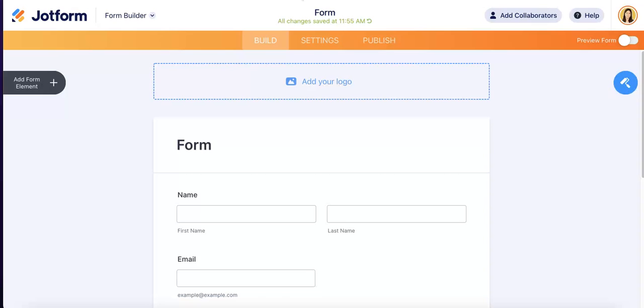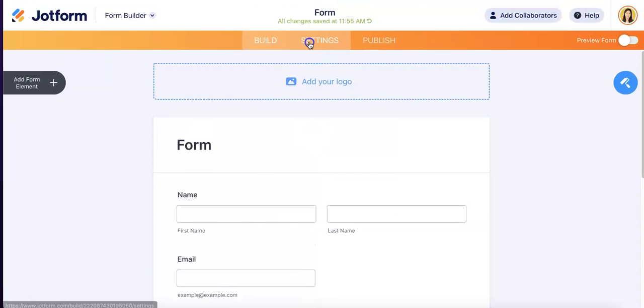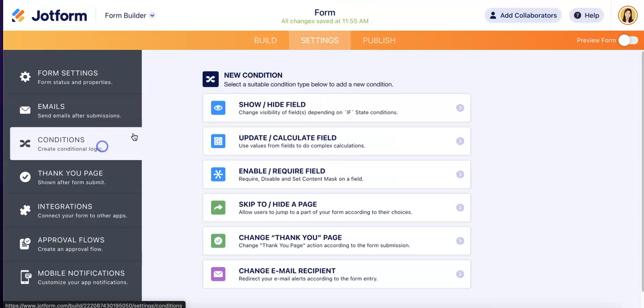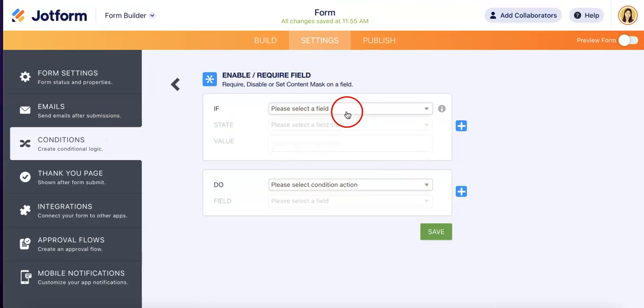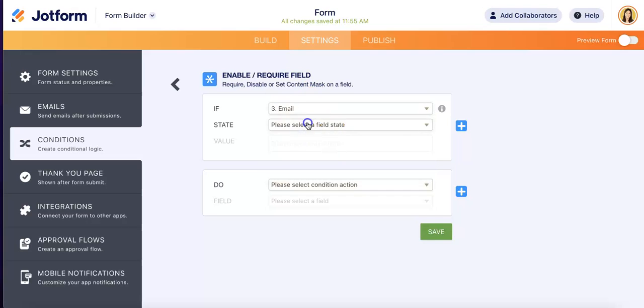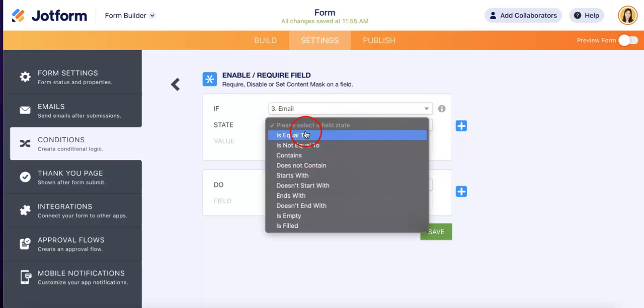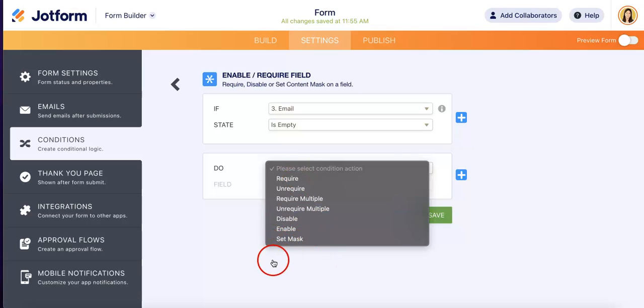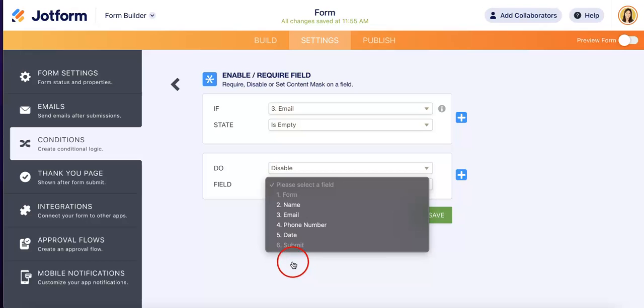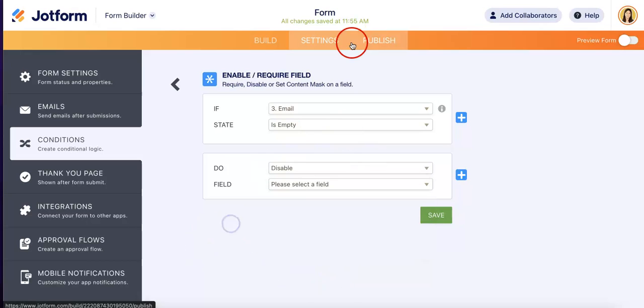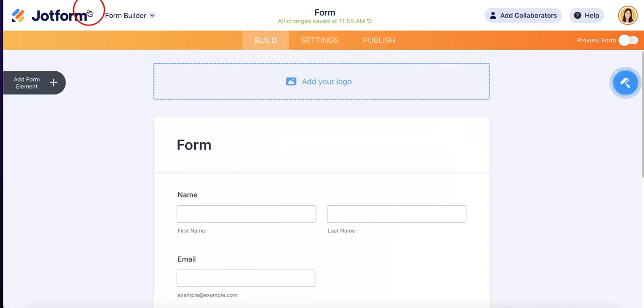Now unfortunately, it doesn't seem like JotForm allows this feature for their regular forms. Because as you can see, we would head over to settings, make the same conditions, and if email is empty, as you can see we do not have the disable submit button at all. Even if you were to hit disable and we're trying to hit submit, looks like we can't actually turn off that button and the respondent will still be able to submit it.